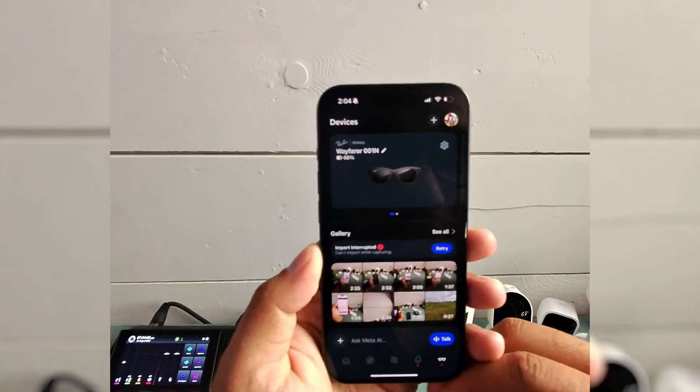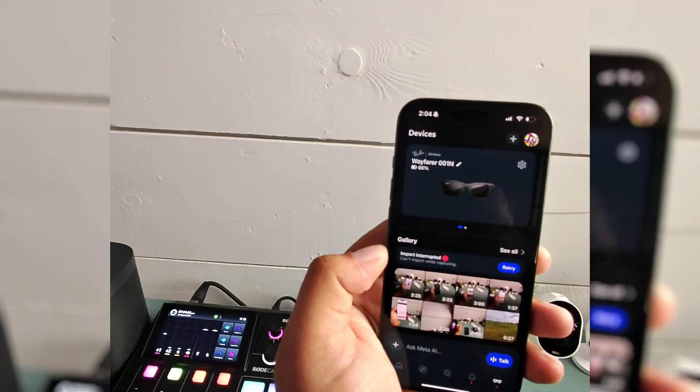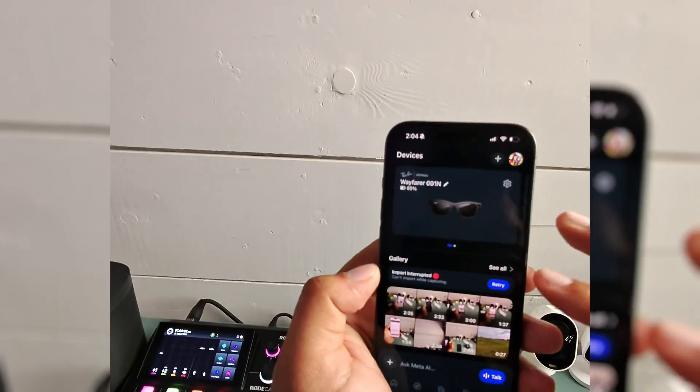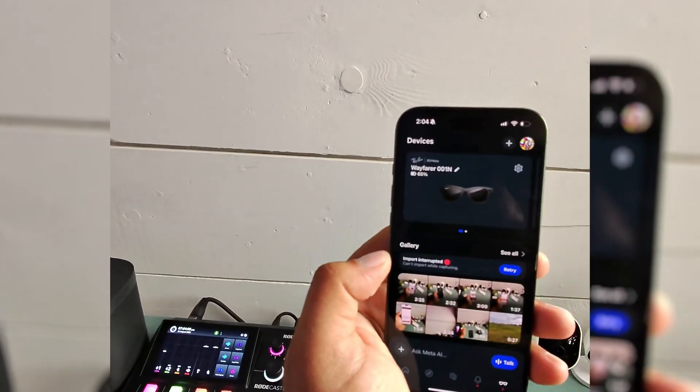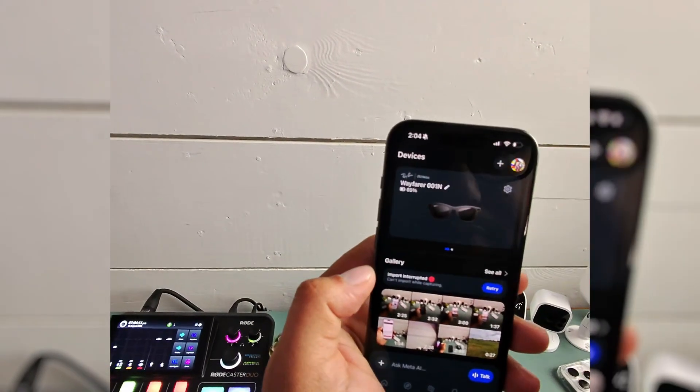So that's how you switch the Wi-Fi or add a new Wi-Fi to your Ray-Ban Meta. Hope it helps. If it does, like the video and subscribe to the channel. See you next time.